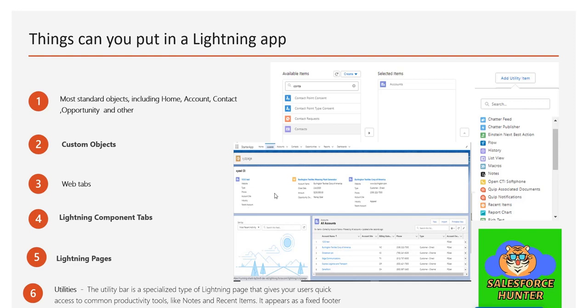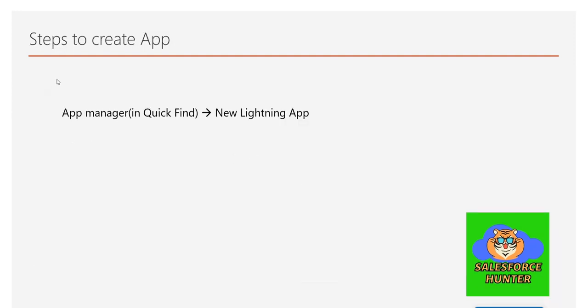Now let's see how we create an app, then we'll jump into the org. The steps are simple: go to App Manager by searching for it in Quick Find, click it, then select the 'New Lightning App' option, and you're good to go to create your first app.